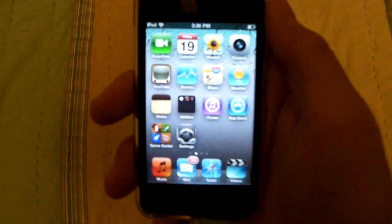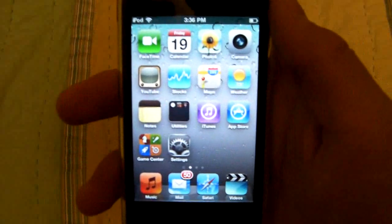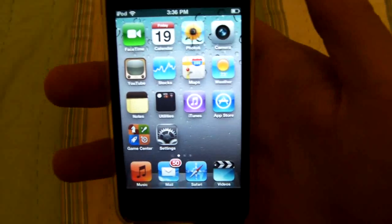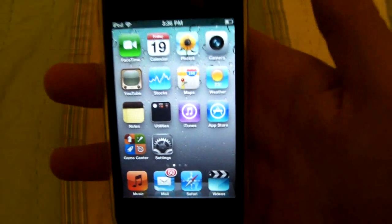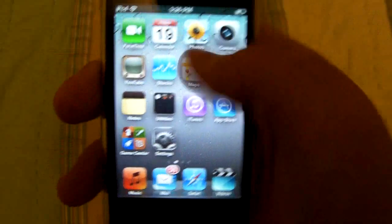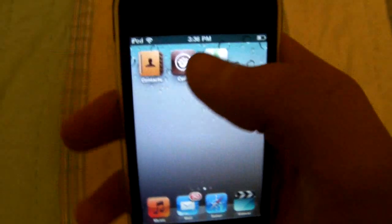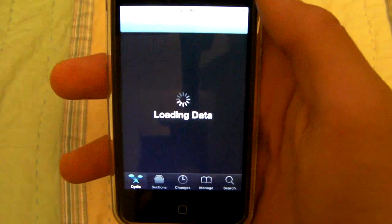This tweak is very simple. It works on all iPhones, all iPod Touches and iPads, on any firmware, and it just takes a second to install. You will need Wi-Fi and of course to be jailbroken.